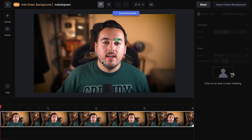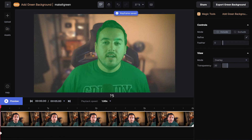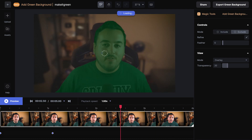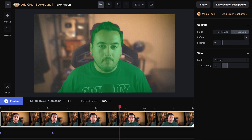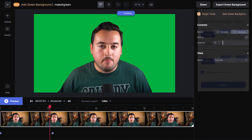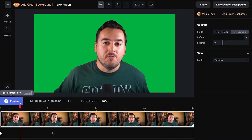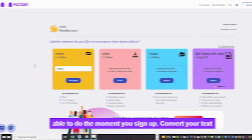With over 20 different video effects to choose from, you can improve your video with things like slow-motion effects, blurred faces, color corrections, and more.